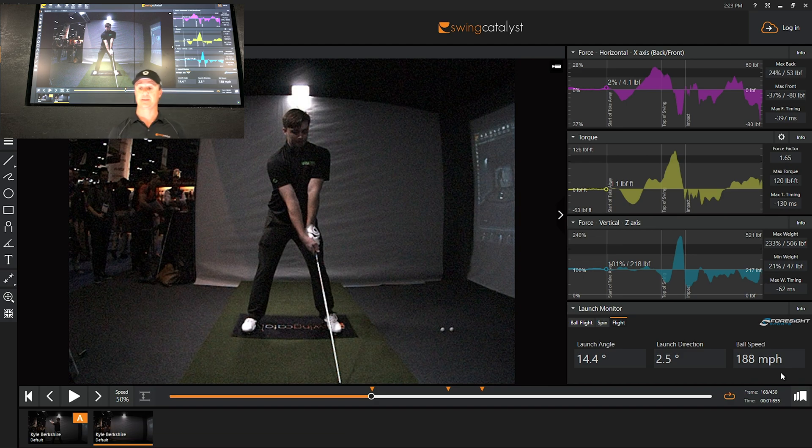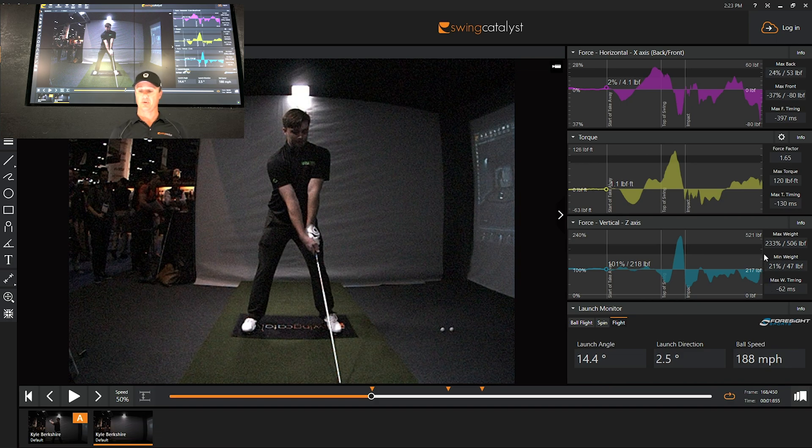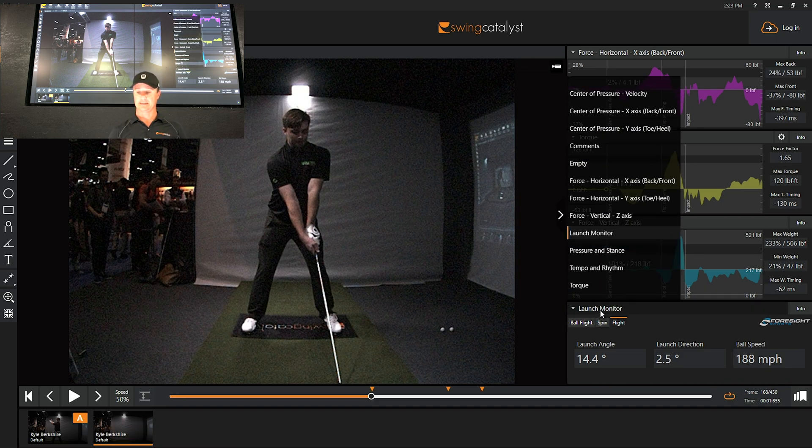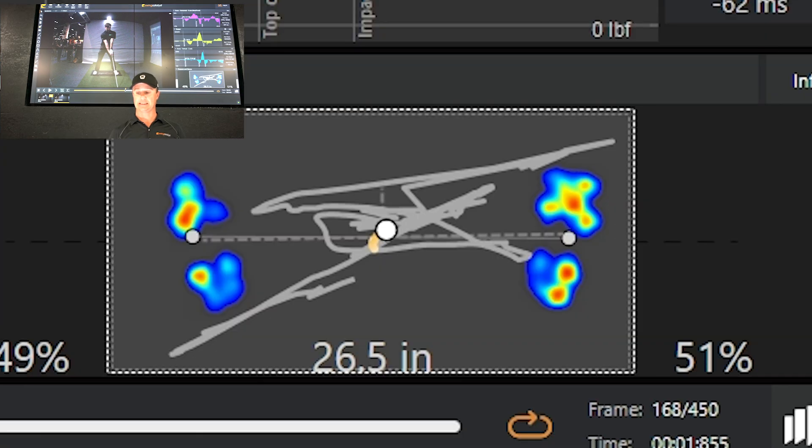This kid's got some speed, and one thing you'll notice with most long drive competitors is you will see a center pressure curve that looks pretty crazy like this.